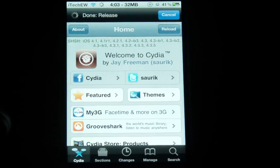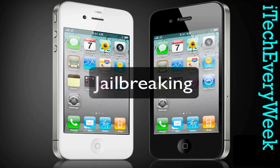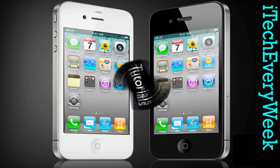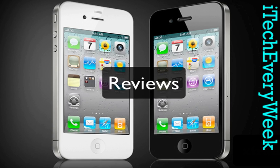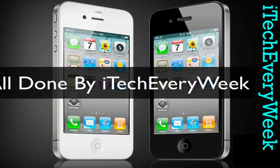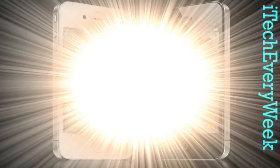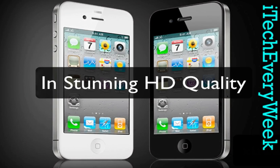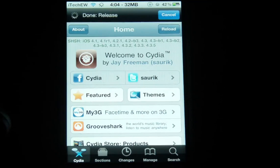Hey guys, it's iTech of the Week and today I'm showing you how to get Siri dictation on your iDevice other than the iPhone 4S. This tweak in Cydia called Sirius will give you Siri dictation on any device other than the iPhone 4S, if it can run iOS 5 and be jailbroken.